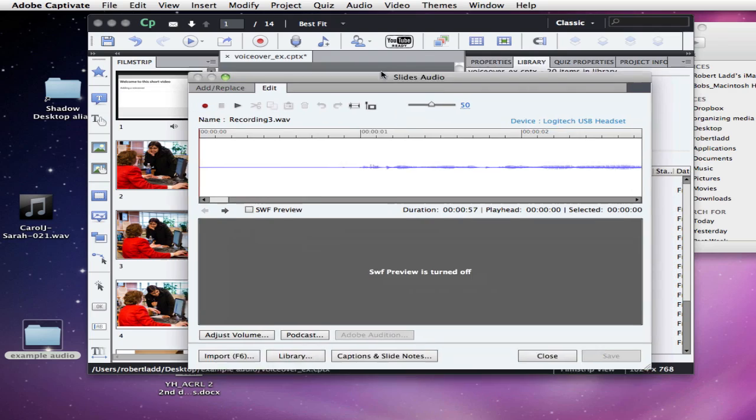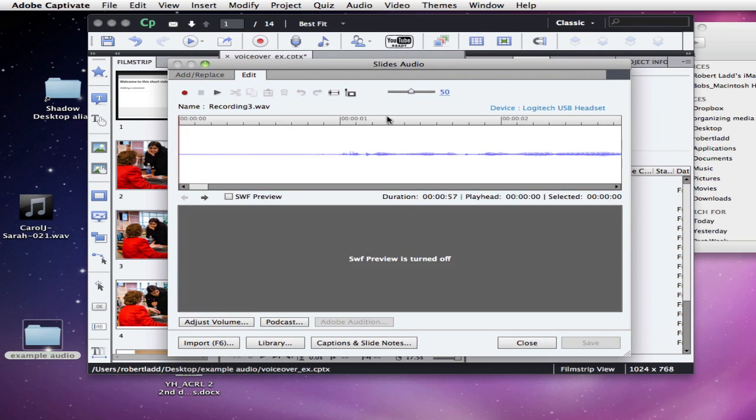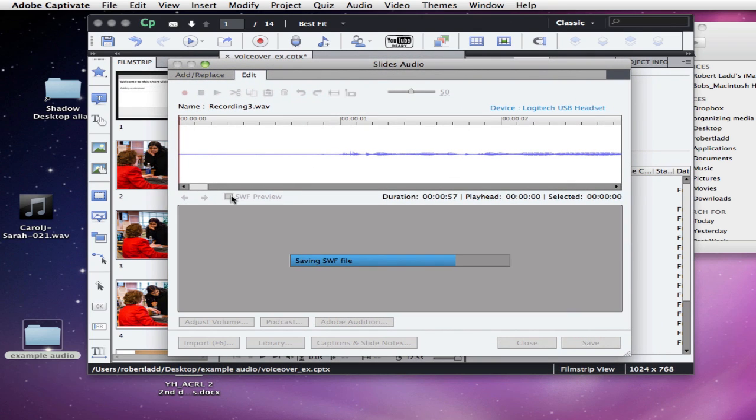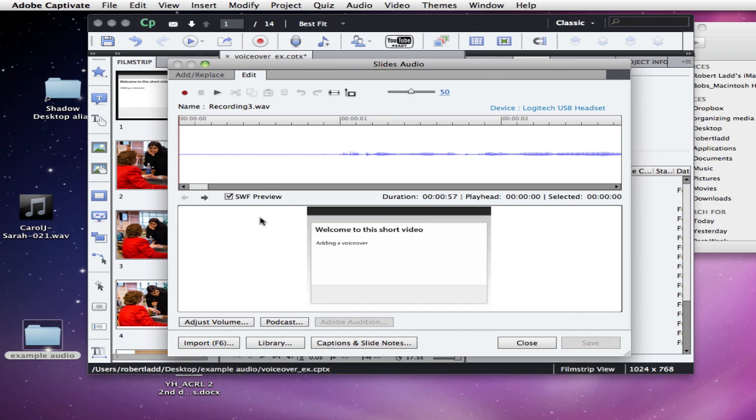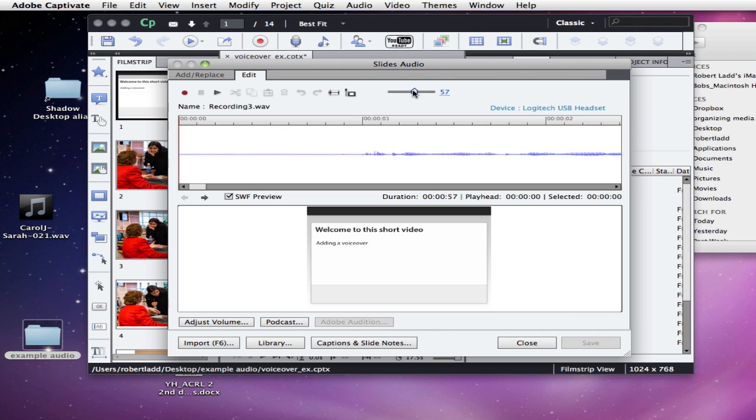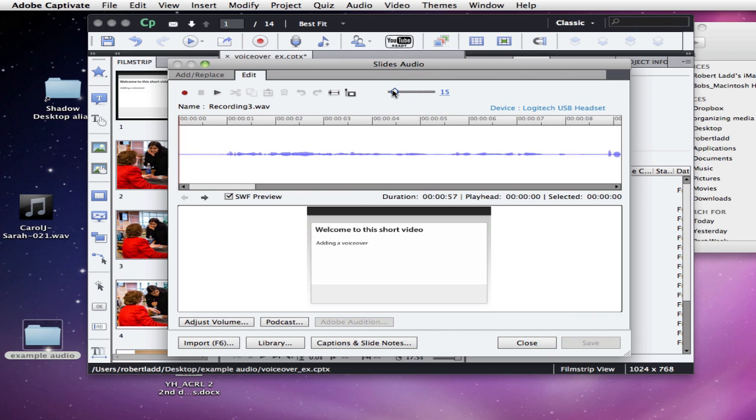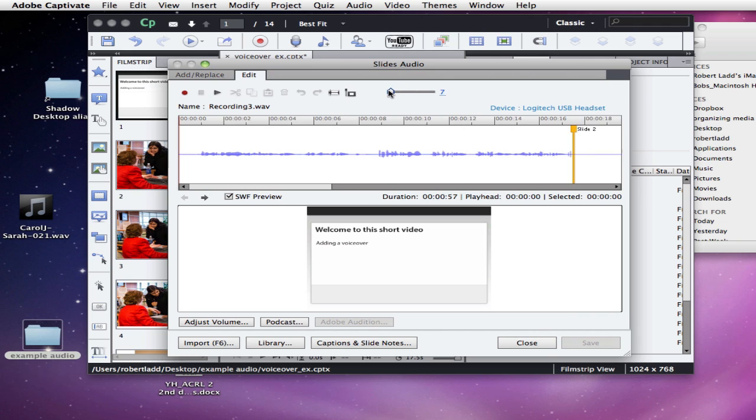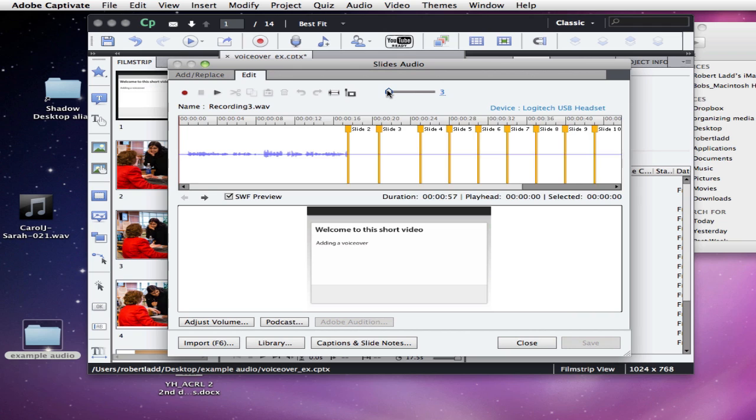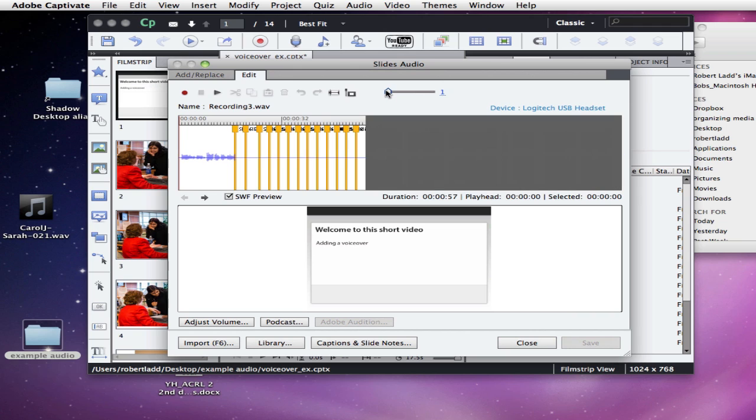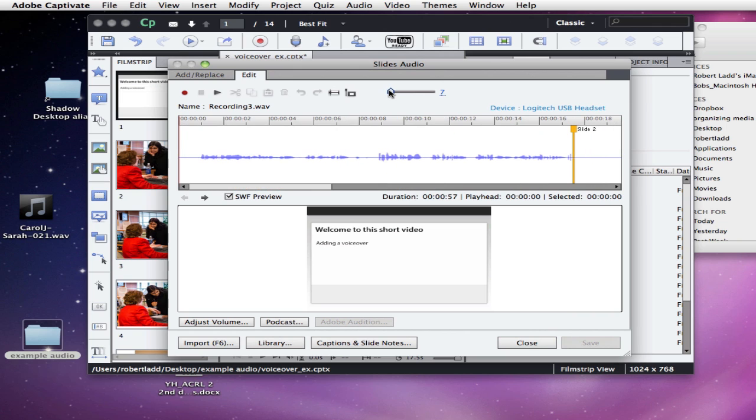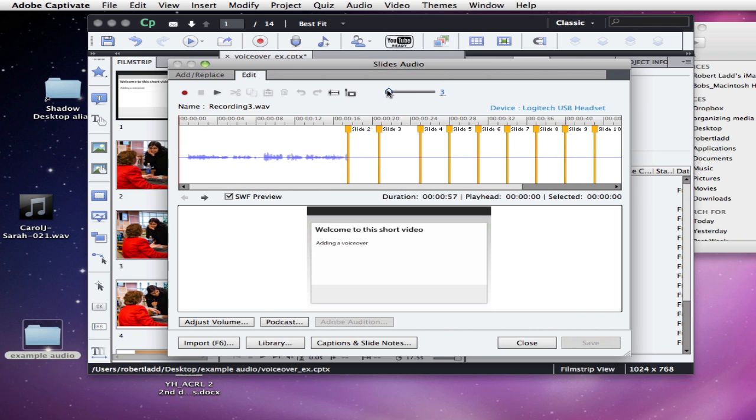Now a dialog box comes up that will allow me to preview the slides. I can adjust the zoom view of the audio by using this slider.